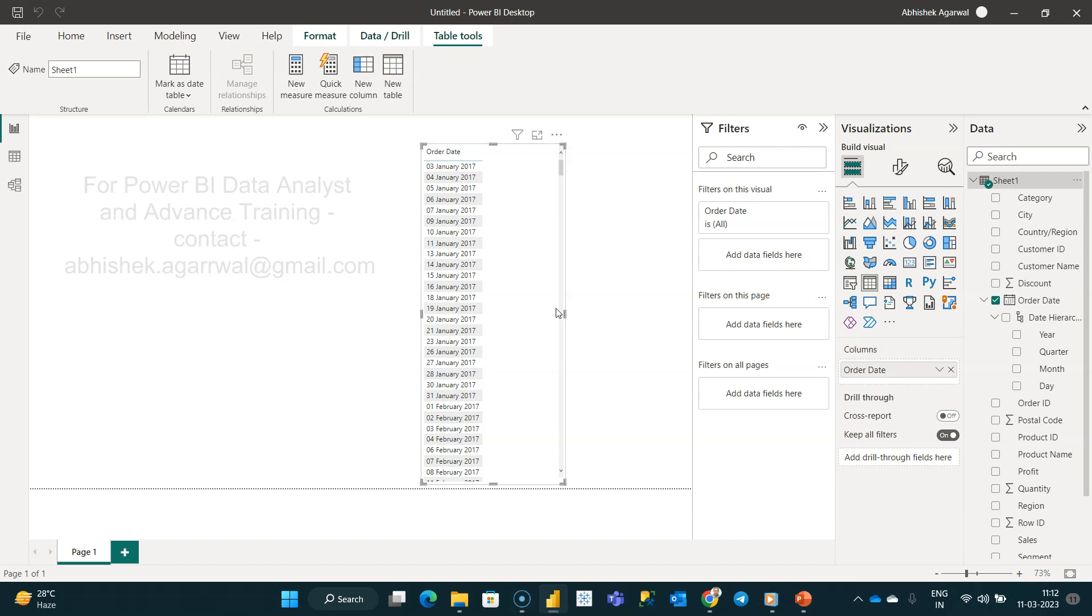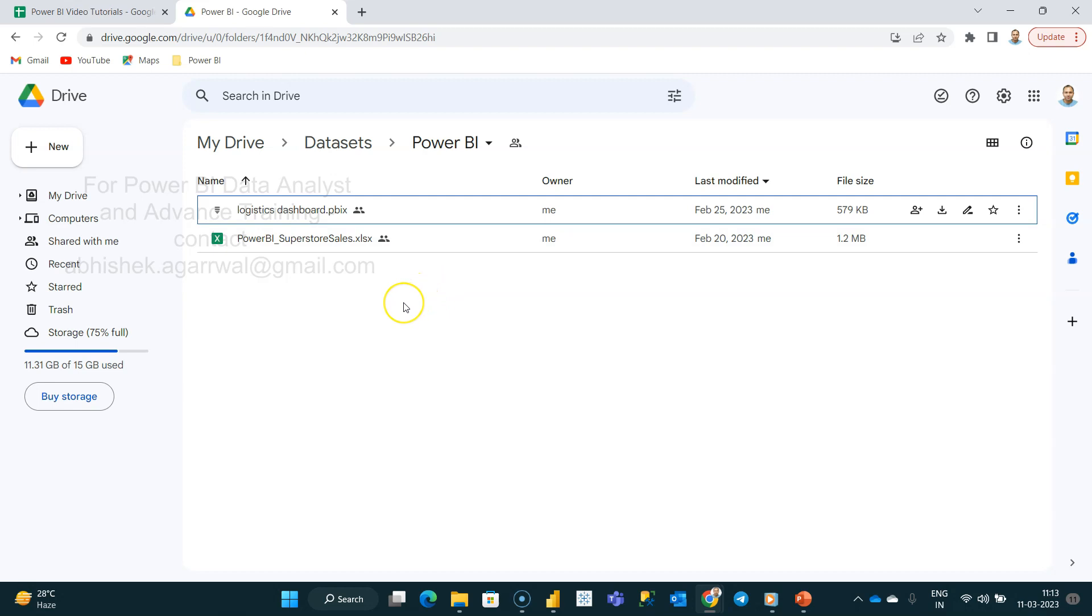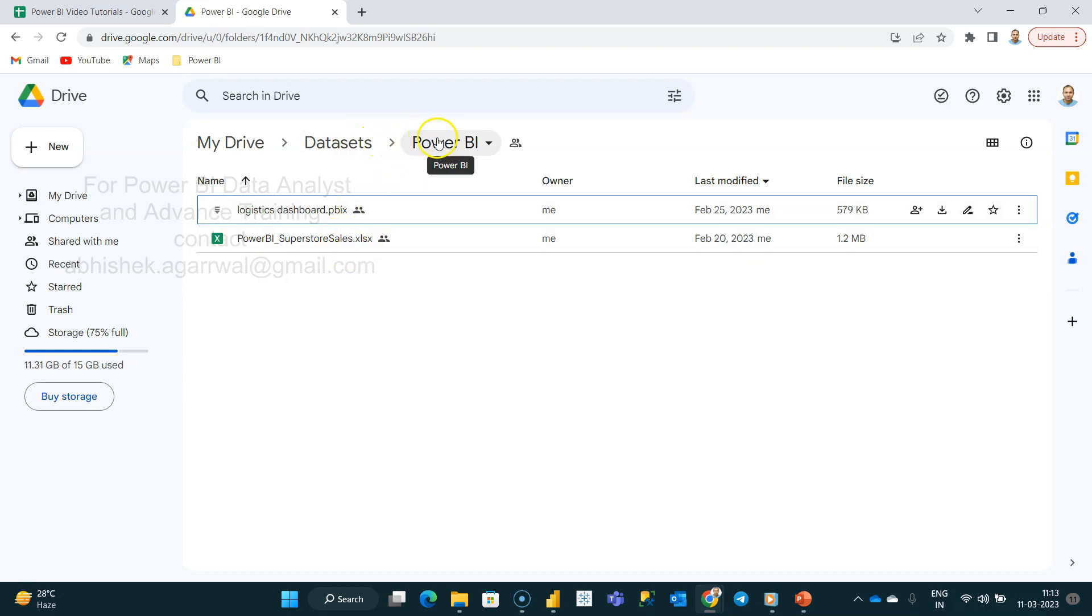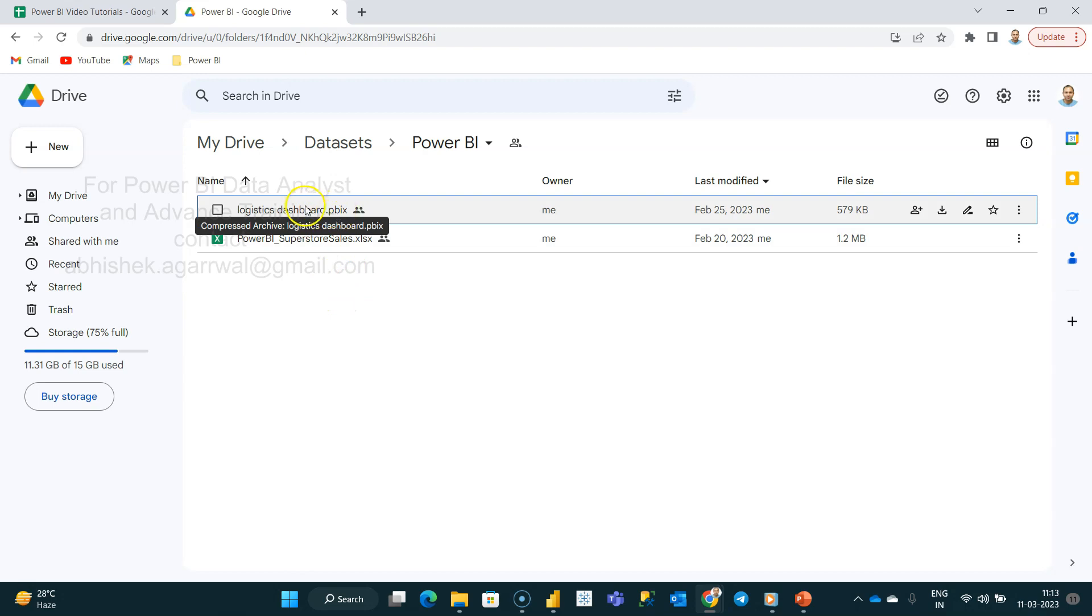Before that, just a quick information about the data set that I am using. If you are looking for this data set, the description link is present in the description. You can go down to my data sets folder where I have a lot of different data sets if you want to explore. You can download by going to the Power BI folder where the Power BI Superstore sales is present. Also, I keep all my dashboards that I usually produce in this folder.